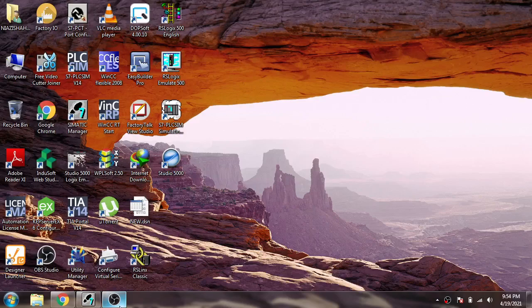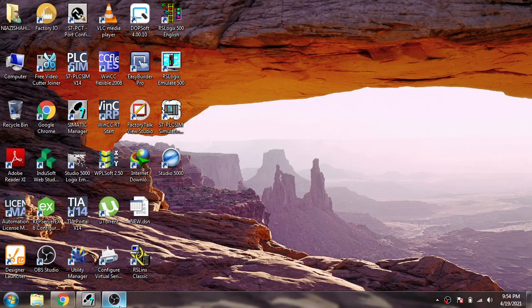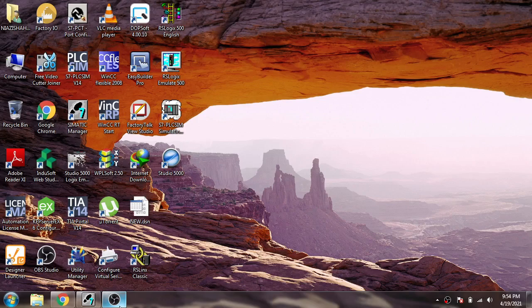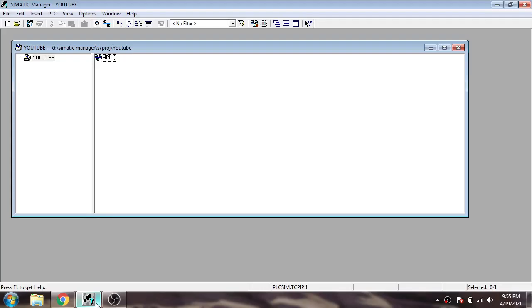Hello, assalamu alaikum friends, welcome back to my new tutorial on STEP 7 Simatic Manager. In this video, we are going to discuss how to add modules to our project. We'll add a rail in our project, and you'll see how it works.